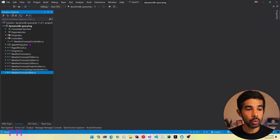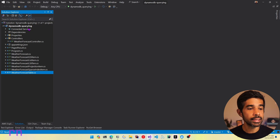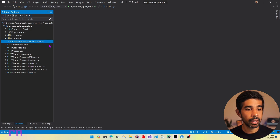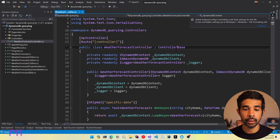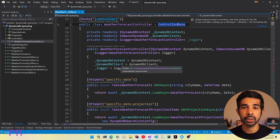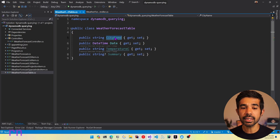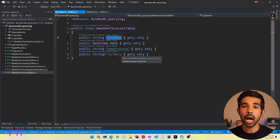Let's switch over to Visual Studio, where I have an existing solution open which is on DynamoDB querying. This is a solution I started creating in the five different ways to query DynamoDB video, which will be linked here and also in the descriptions below. This is a simple ASP.NET Core Web API application which has the weather forecast list items and also a weather forecast controller. You can see different API endpoints inside here. This connects to DynamoDB using the context and also the DynamoDB client. The weather forecast table has a city name, date, temperature C, and summary.